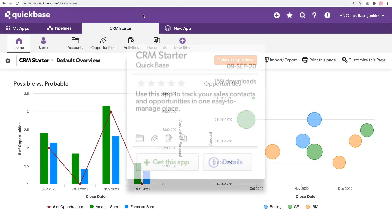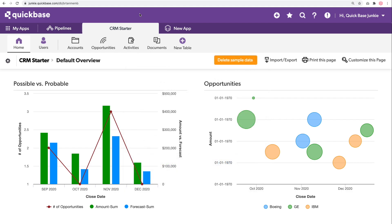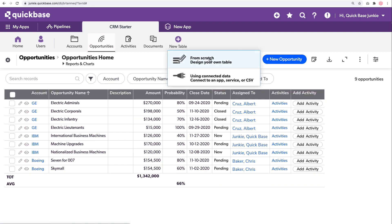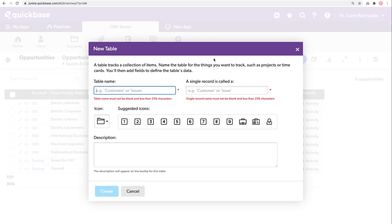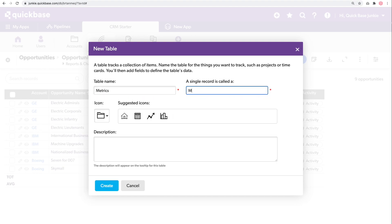I'll be using an app from the AppExchange called the CRM Starter. The data we'll be pulling for our metrics table comes from the opportunities table. However, we need to create a brand new table to gather those metrics. We'll start from scratch and call this our metrics table. For this demo, each record will represent a single month.